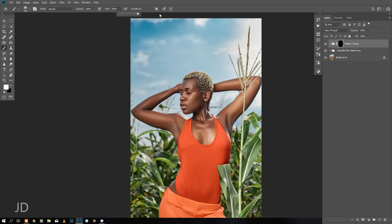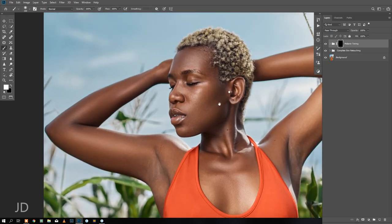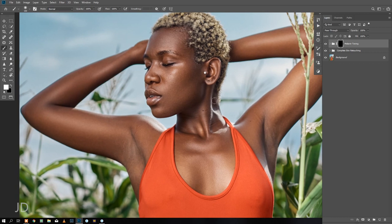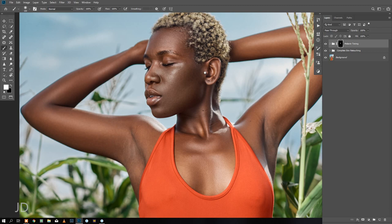Then you zoom in and paint over the skin using white paint on the black layer. You guys can see it affecting the skin already.